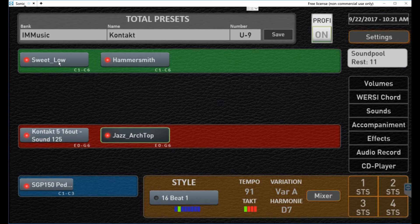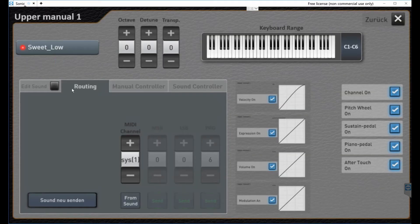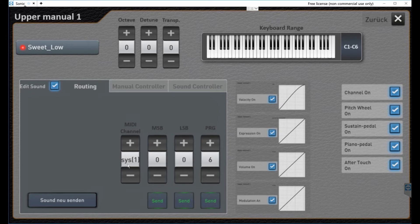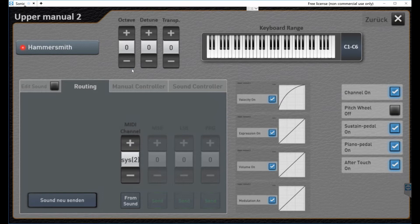If we double-click 'Sweeten Low,' the routing tab comes up. SYS(1) basically means OAX is picking MIDI channel one for us and sending program change six. Remember, these numbers are off by one because WERSI counts from zero while Kontakt starts counting from one — so this number is always one less than the sound you actually want in the Kontakt instrument bank. If we click here, notice it went to channel 2, showing how the different selectors pick MIDI channels.